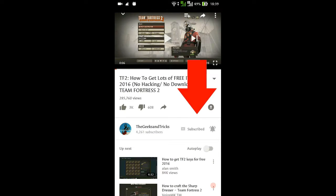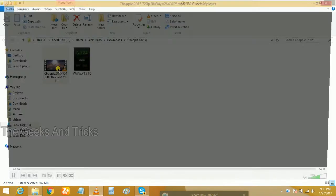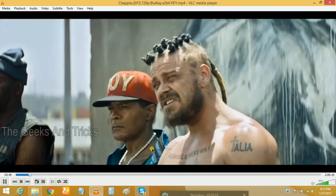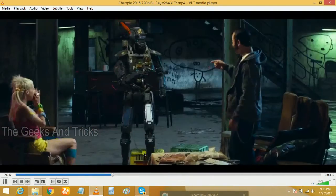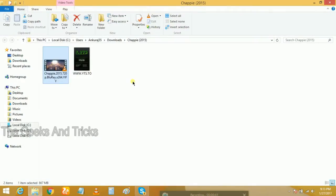As you guys can see here, this is one movie called Chappy from 2015. Once I play it, there are no subtitles. They're talking but there are no subtitles.